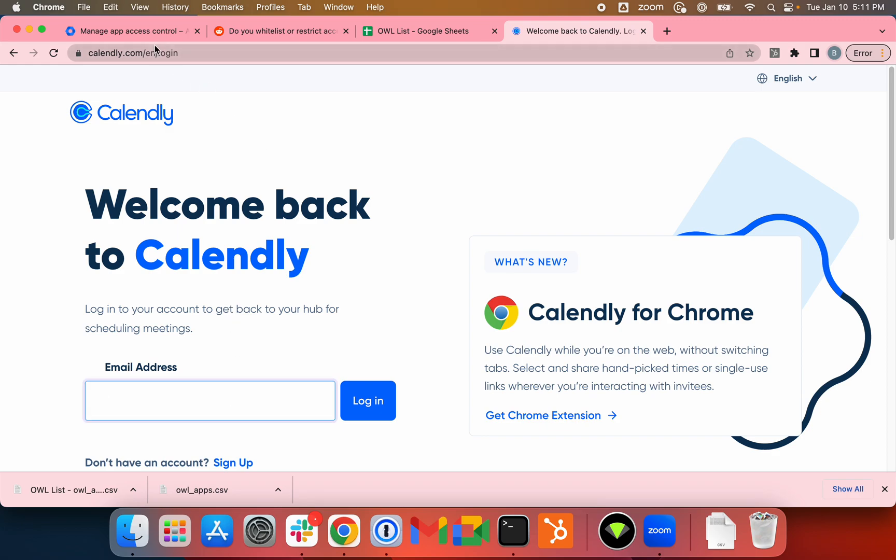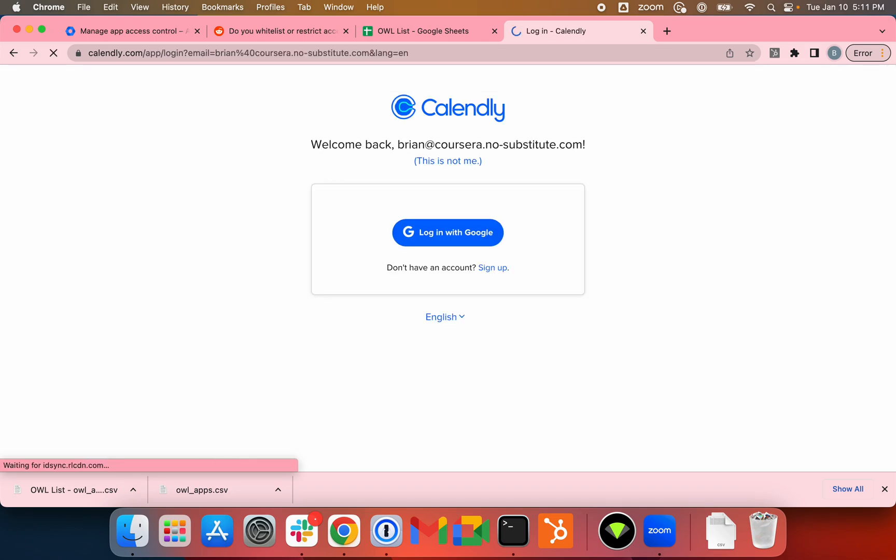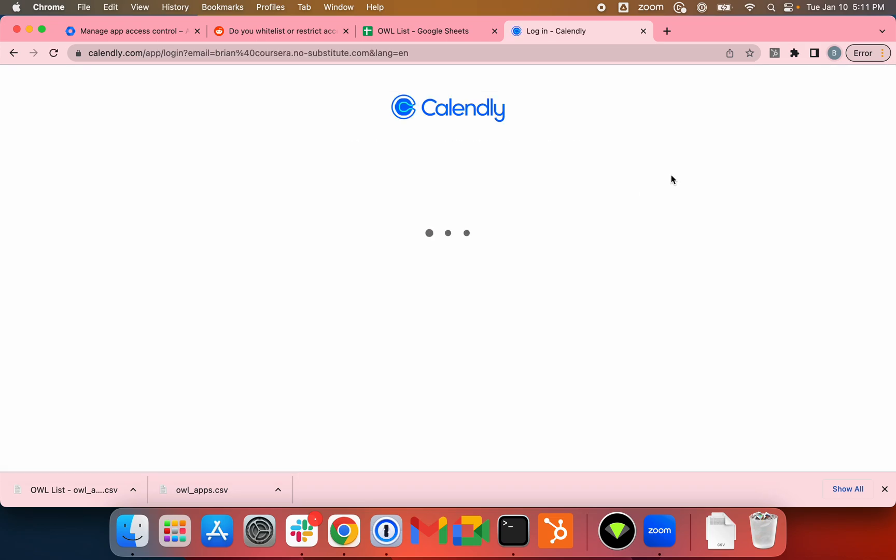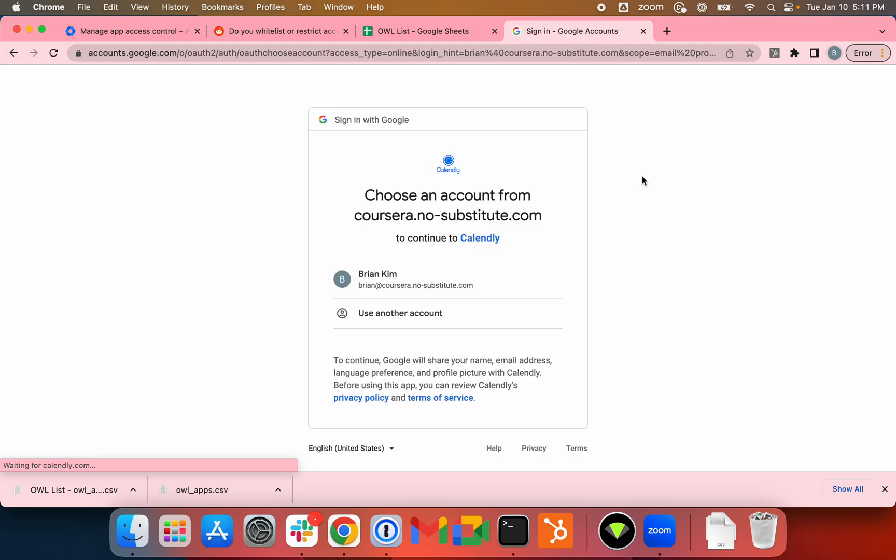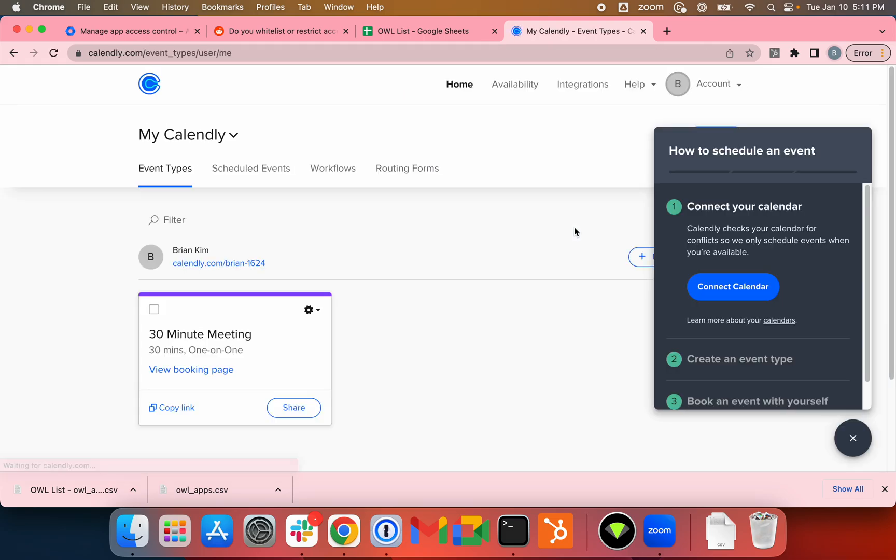Let's type in my email. It's brian@coursera.nosubstitute.com. It asked me to use Google Auth. Strange enough that it allowed me to sign in, but we'll take a look at it.